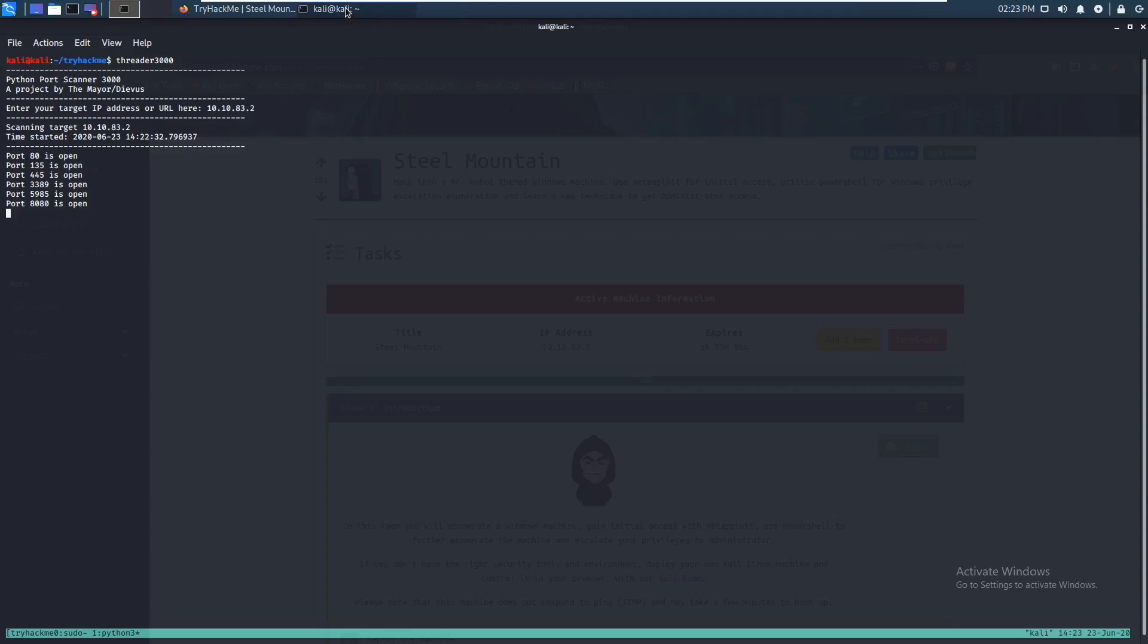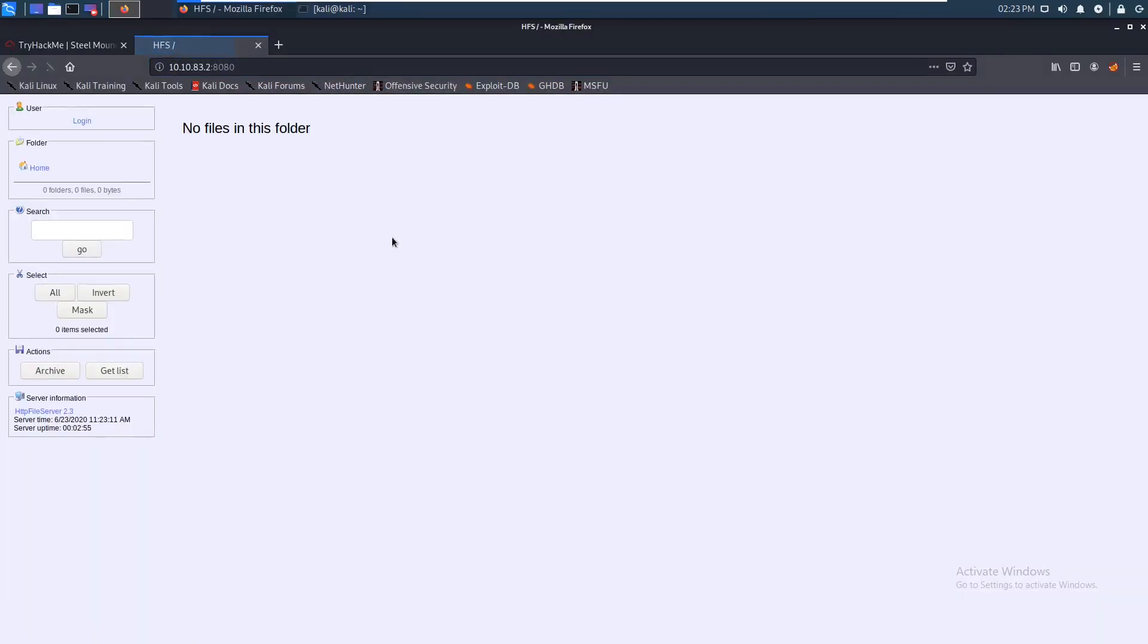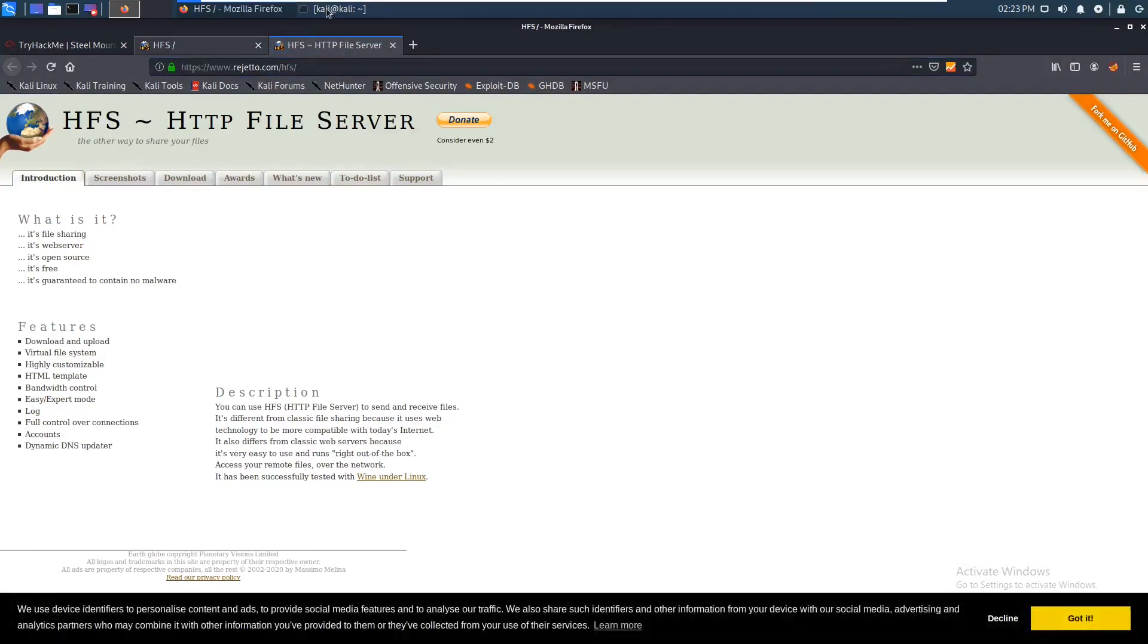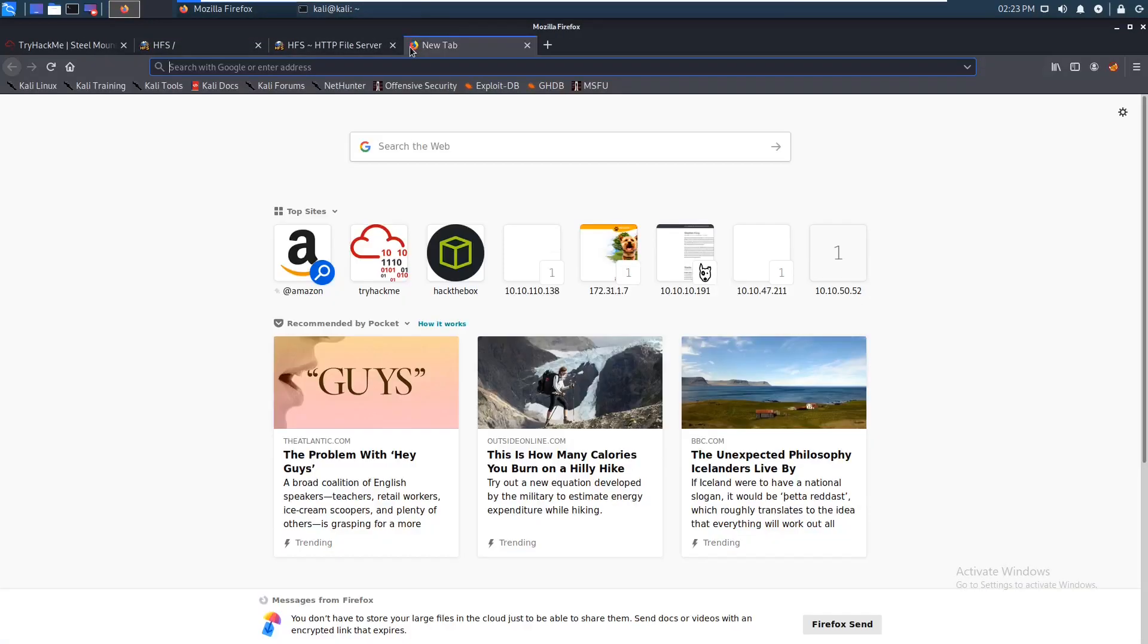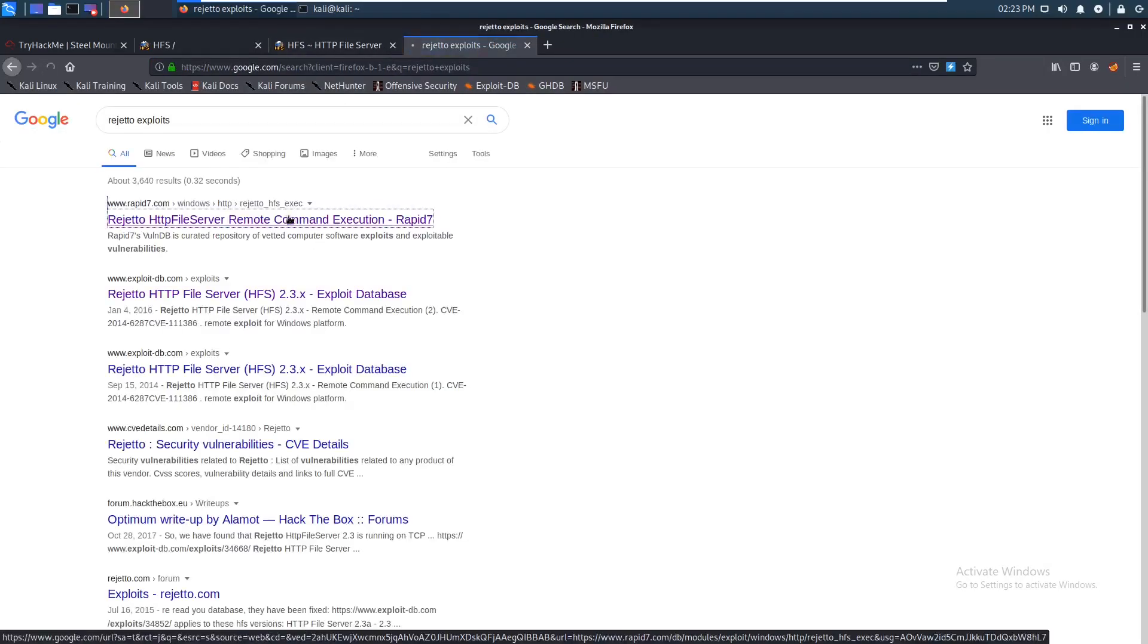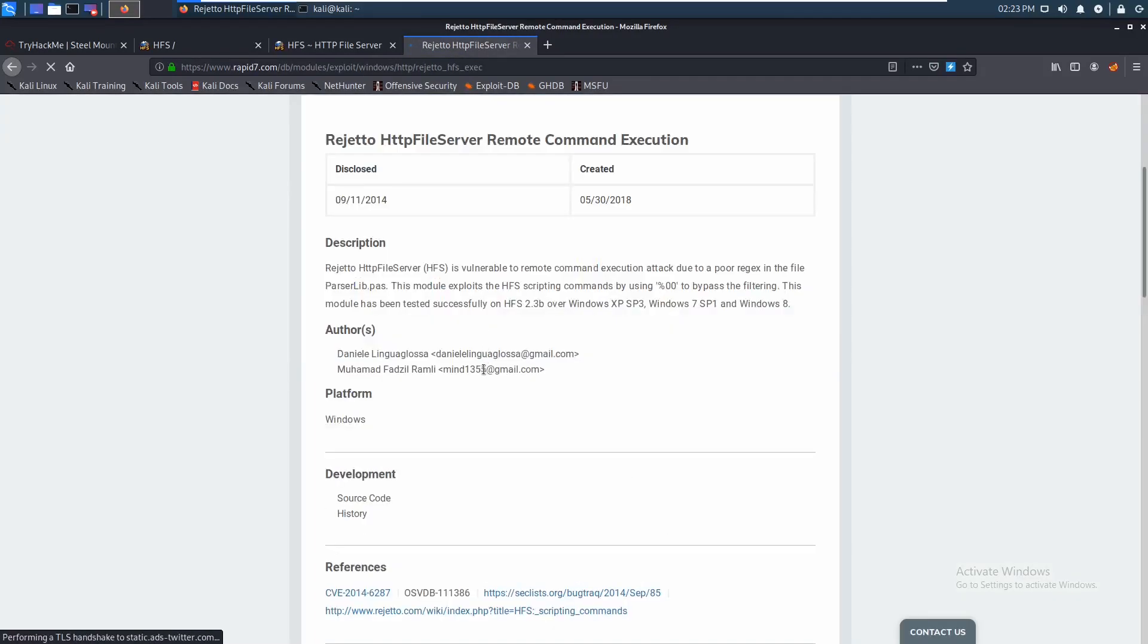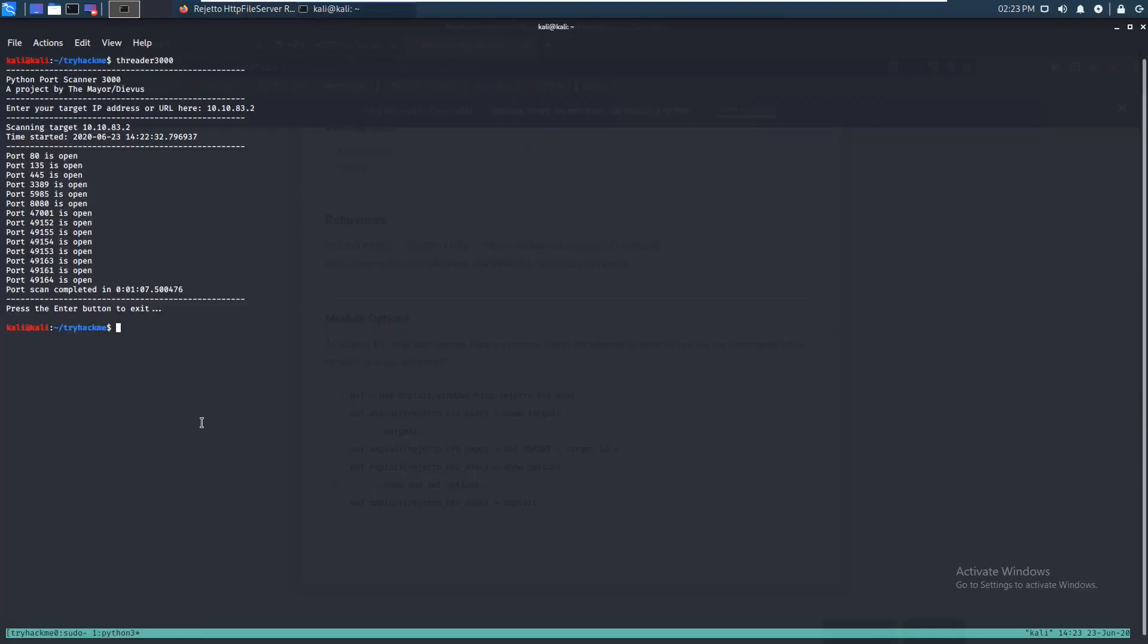Alright, so it looks like port 8080 is open, so I'm just gonna check that out right now. Looks like we got HTTP file server. You can click on this, open that up. Looks like it's possibly running on Rejetto, so we can go check that out. I'm pretty sure there's an exploit for this. And I would know because I've done this before. Yeah, there's like a Metasploit module for it, so we can use that. So now this is done too.